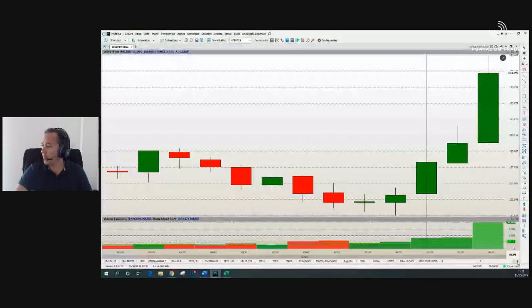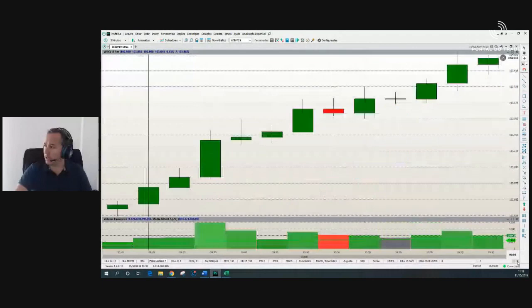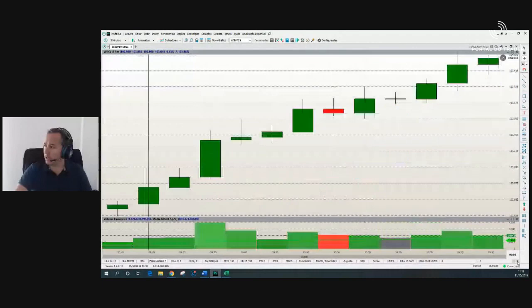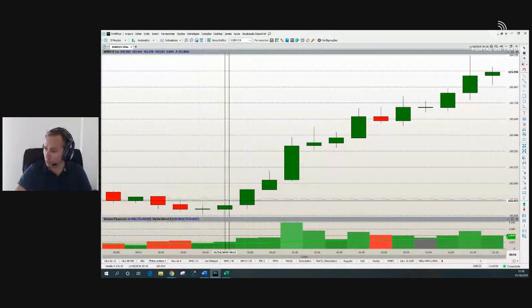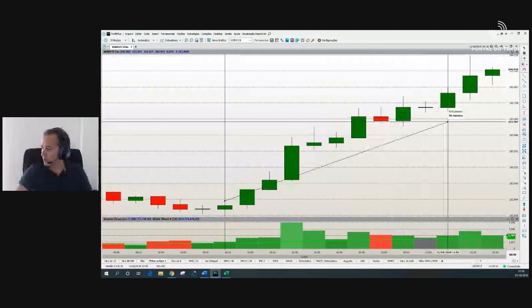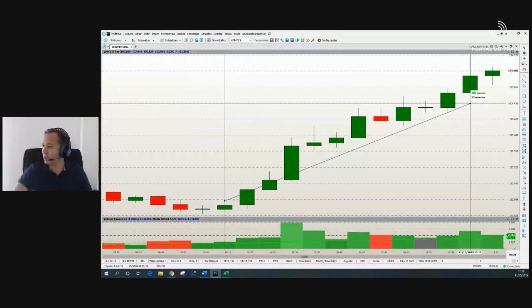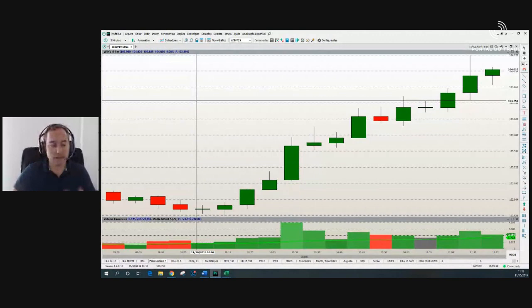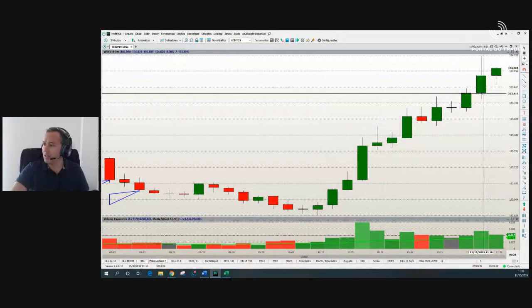Se o stop está aqui e esse candle fechou, eu jogo o stop para cá — estou ganhando 140-150 pontos a mais só nessa calibragem de stop. Dia espetacular, agora correu, mas dia espetacular. Especialmente essa compra — se eu fui subindo o stop, se o stop está abaixo da mínima anterior, estou ganhando 780 pontos. Eu fiz 110 pontos naquela vendinha, mas aqui teria dado 780 pontos, infinitamente melhor. Pode ser que o candle feche e você suba mais ainda o stop — é só uma técnica. Um dia sensacional, diria uns 800 pontos de ganho só usando essa técnica.